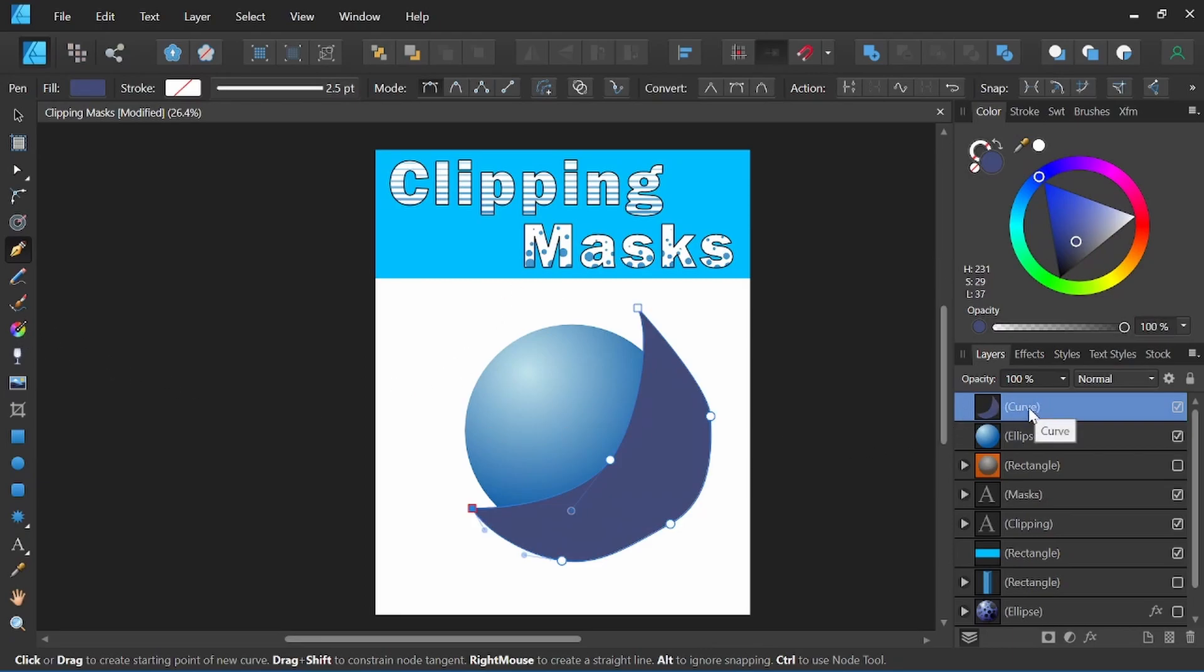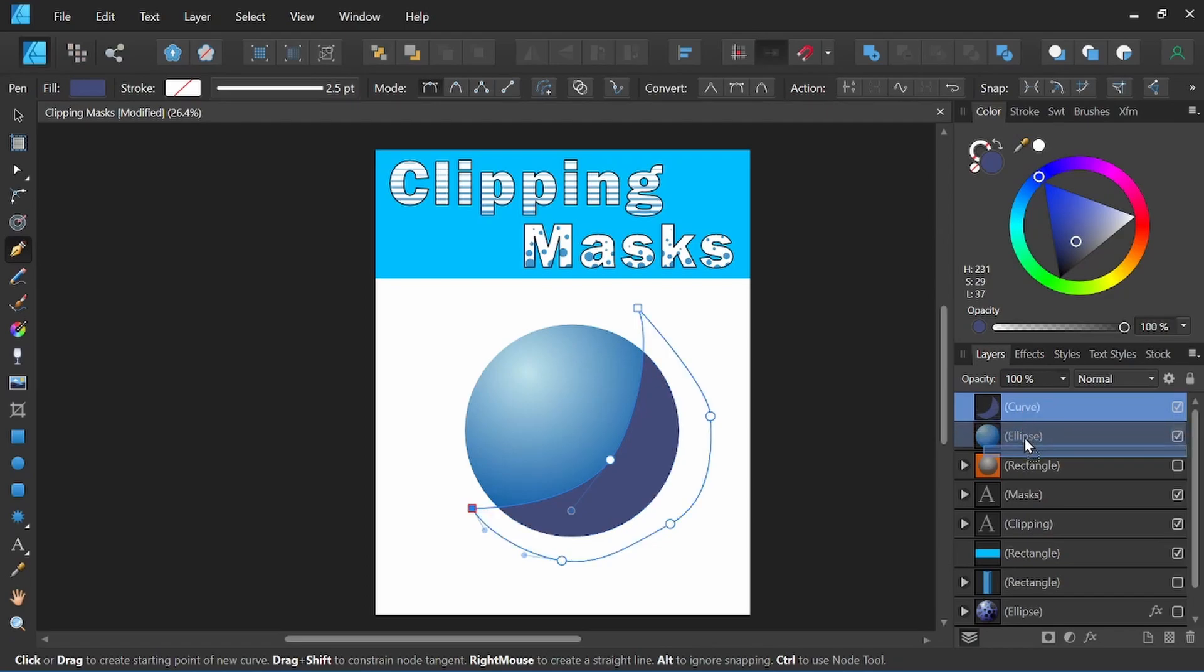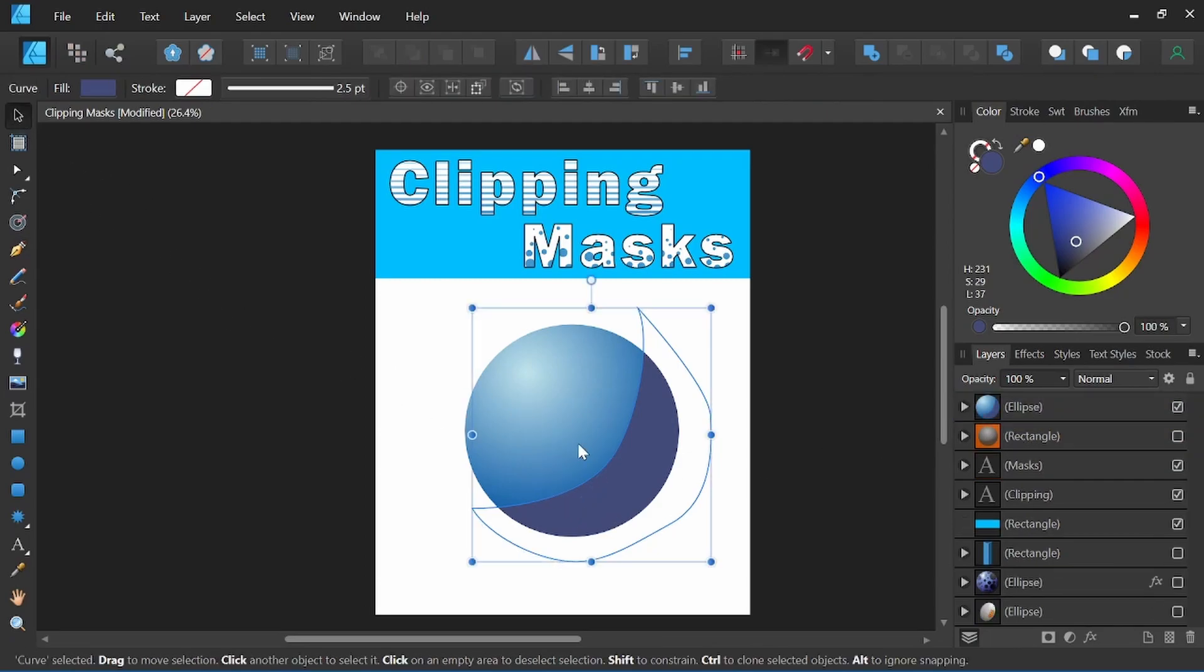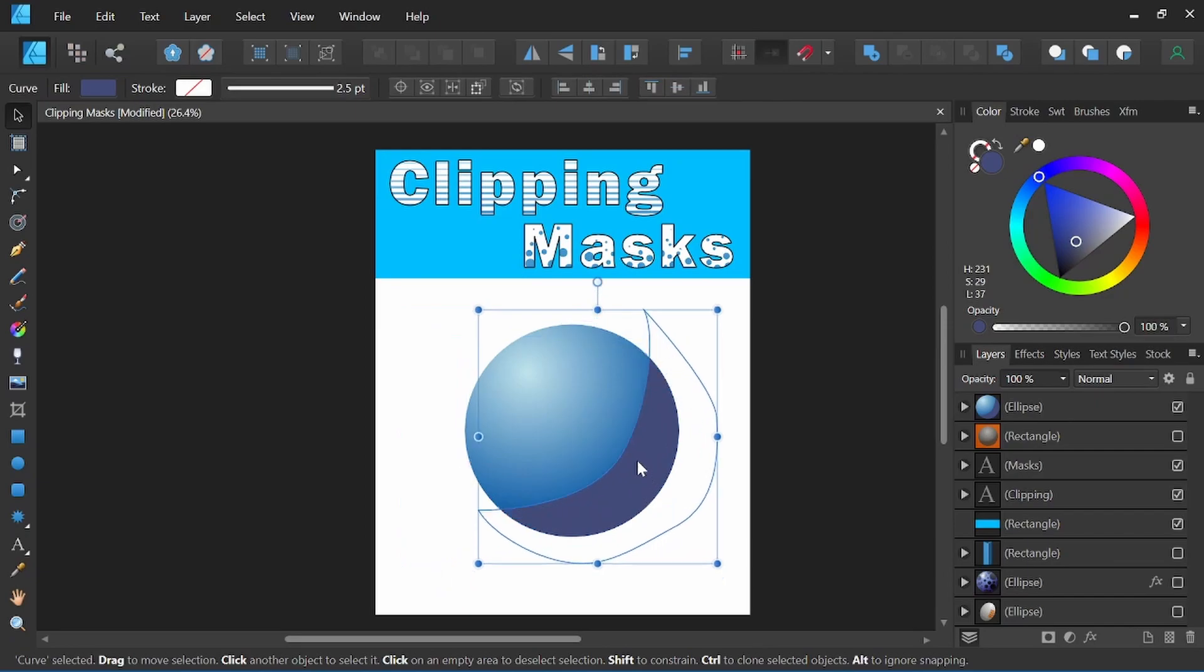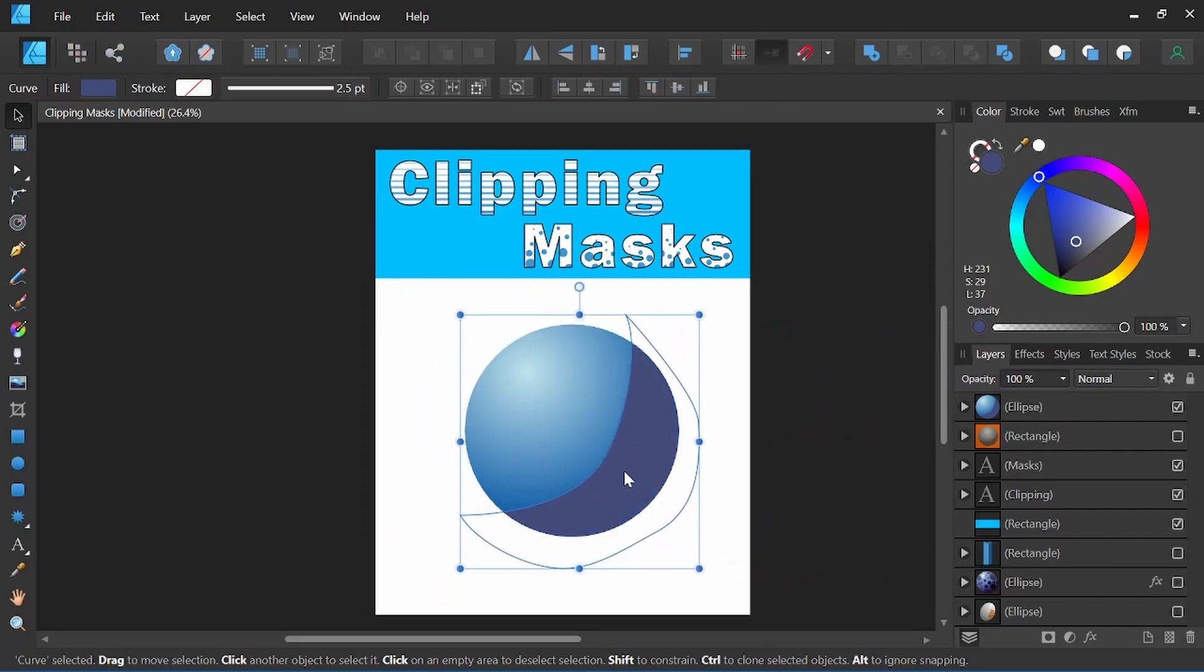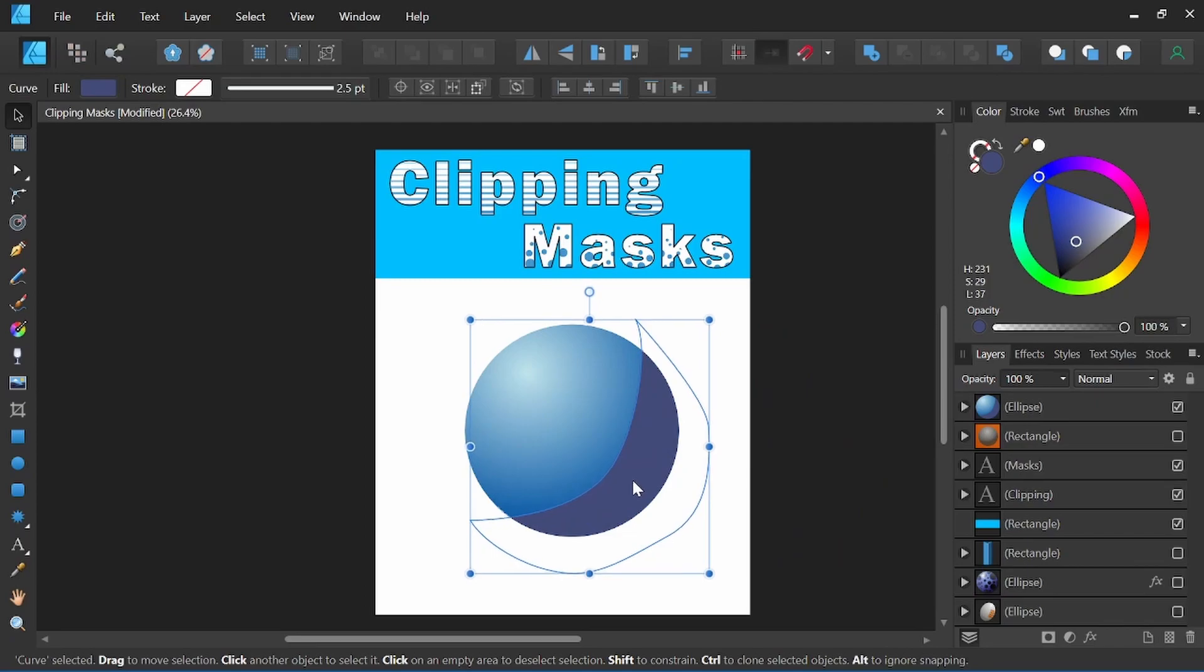Now with this new created shape, I'm going to grab the shape in our layers panel, click and drag it into our ellipse shape, which is that sphere we have. Now you can see the shape I created for the shadow is locked inside this circular shape here.